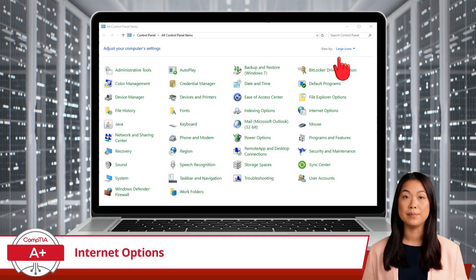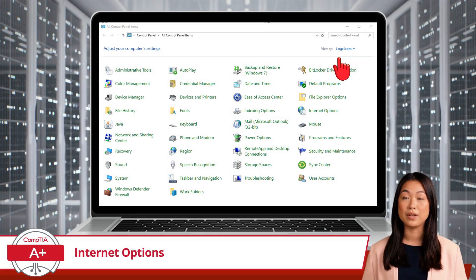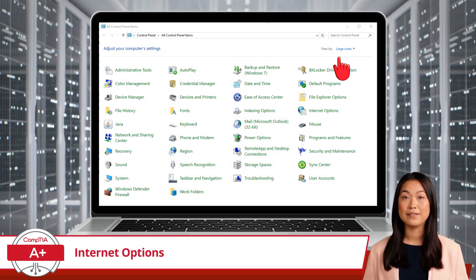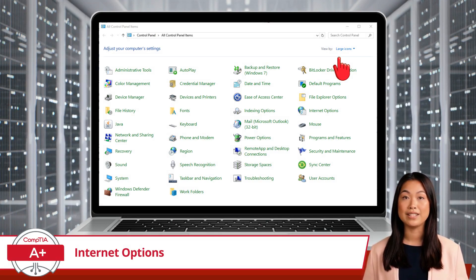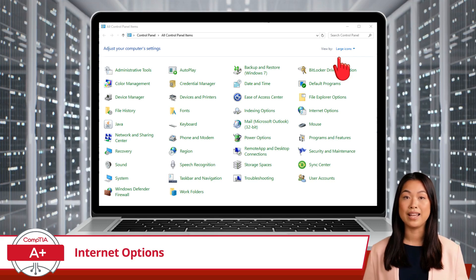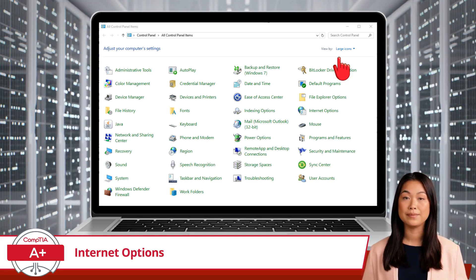Before I begin, if you are following along with your own Windows device and your Control Panel looks a bit different, try adjusting your view settings. I am currently using the Large Icons view.